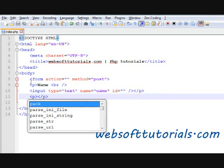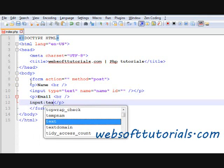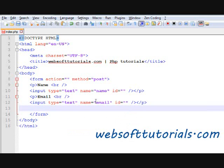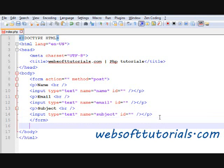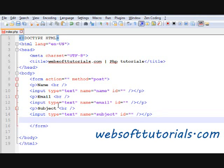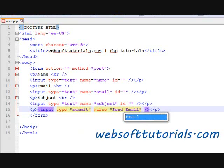So we will create our second field — email — with input type of text, and name will be 'email'. And the third one will be subject, meaning what is the subject of this email. Input type of text, and name will be 'subject'. And the last form field will be a submit button — input type of submit, value will be 'Send Email', and name will be 'submit'.